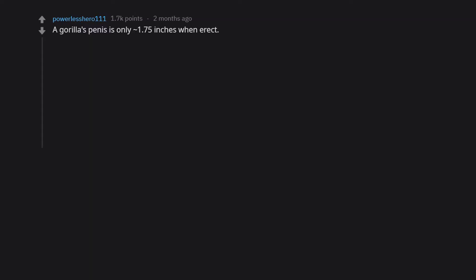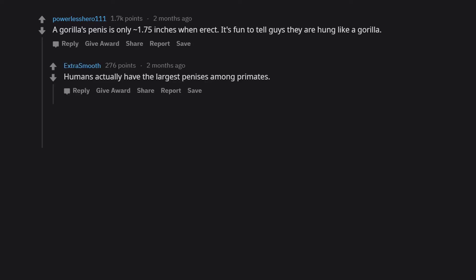A gorilla's penis is only 1.75 inches when erect. It's fun to tell guys they are hung like a gorilla. Humans actually have the largest penises among primates. Speak for yourself, sad face.